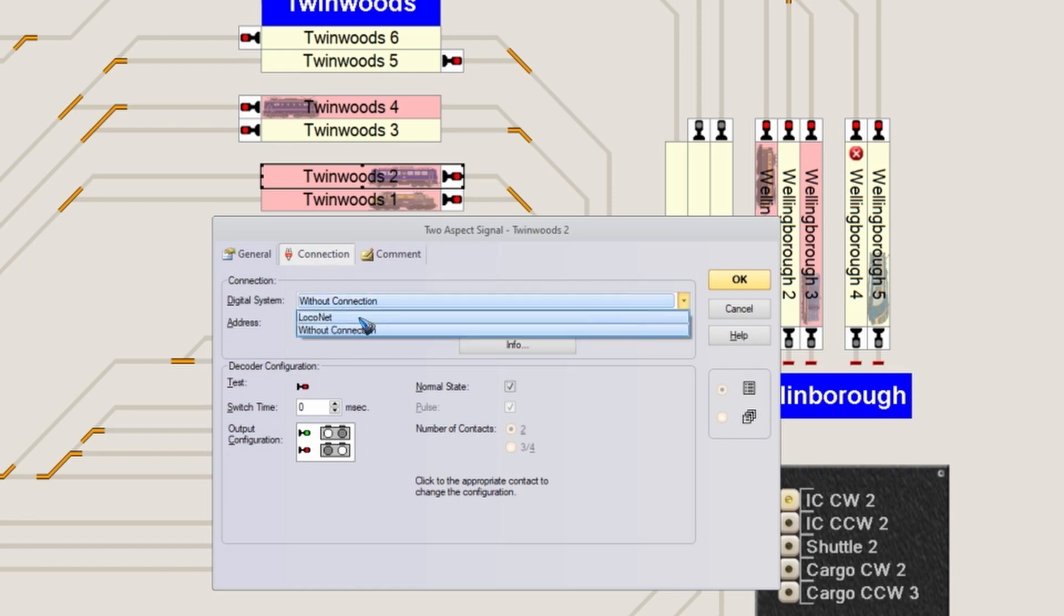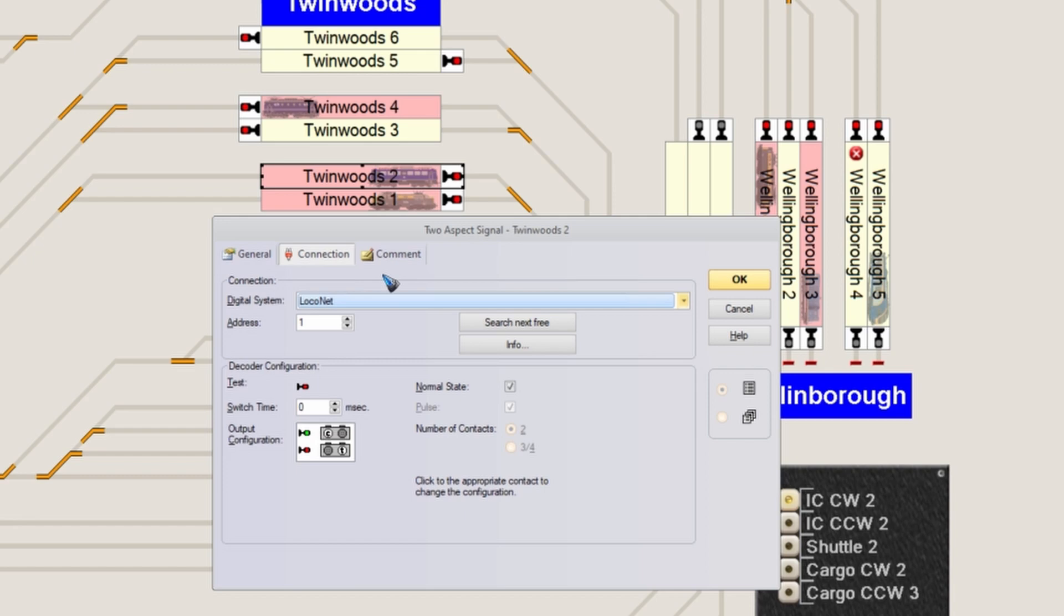In this case, LocoNet. Then give it an address - just for fun, let's use address 37.